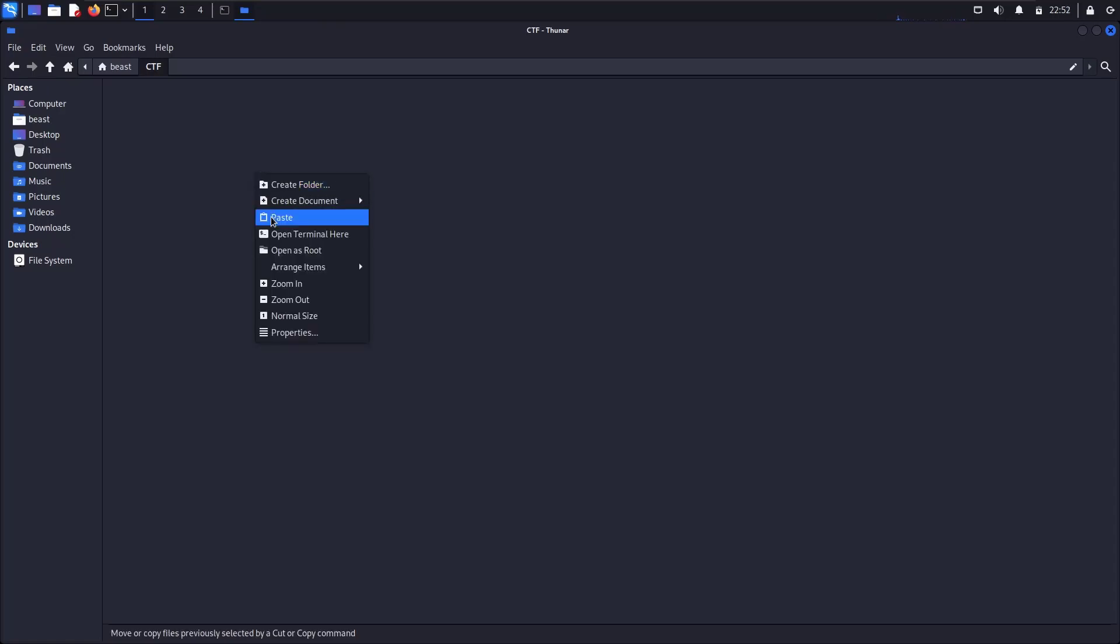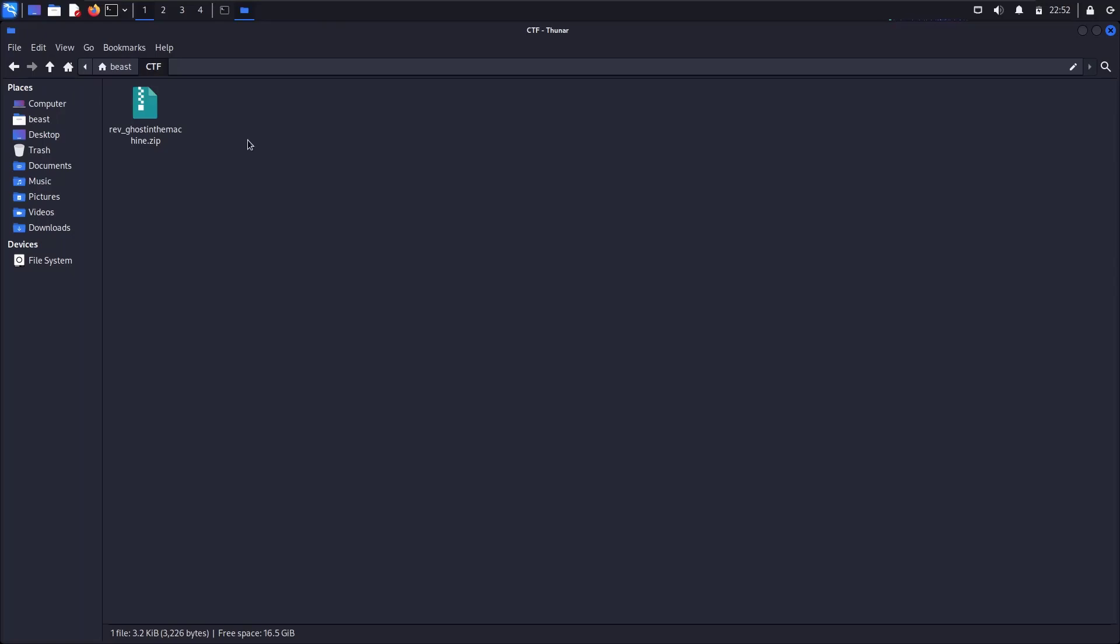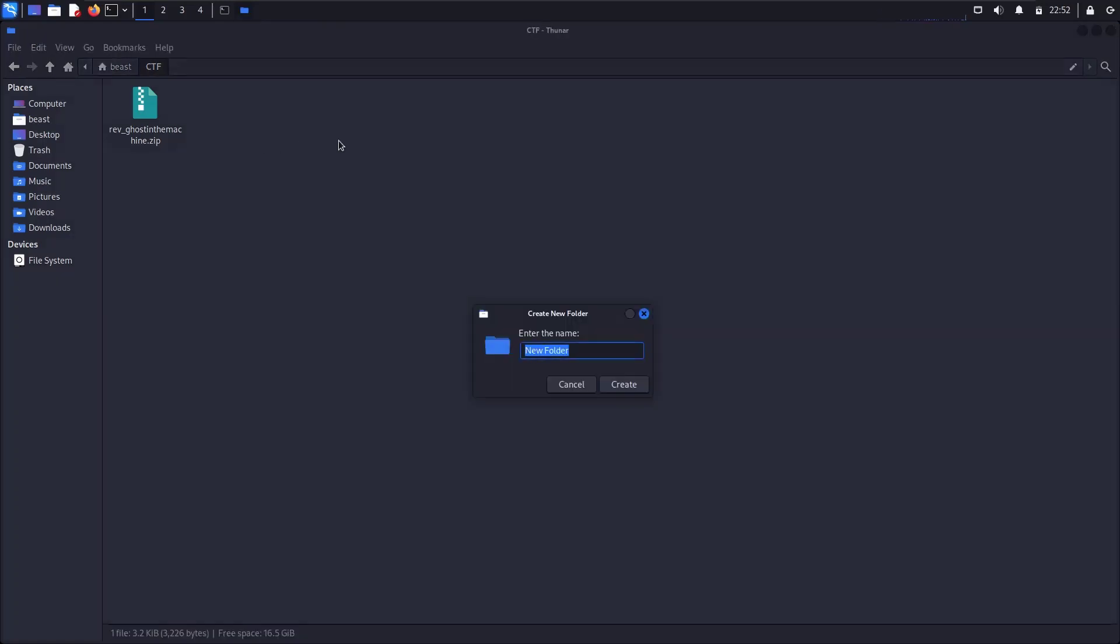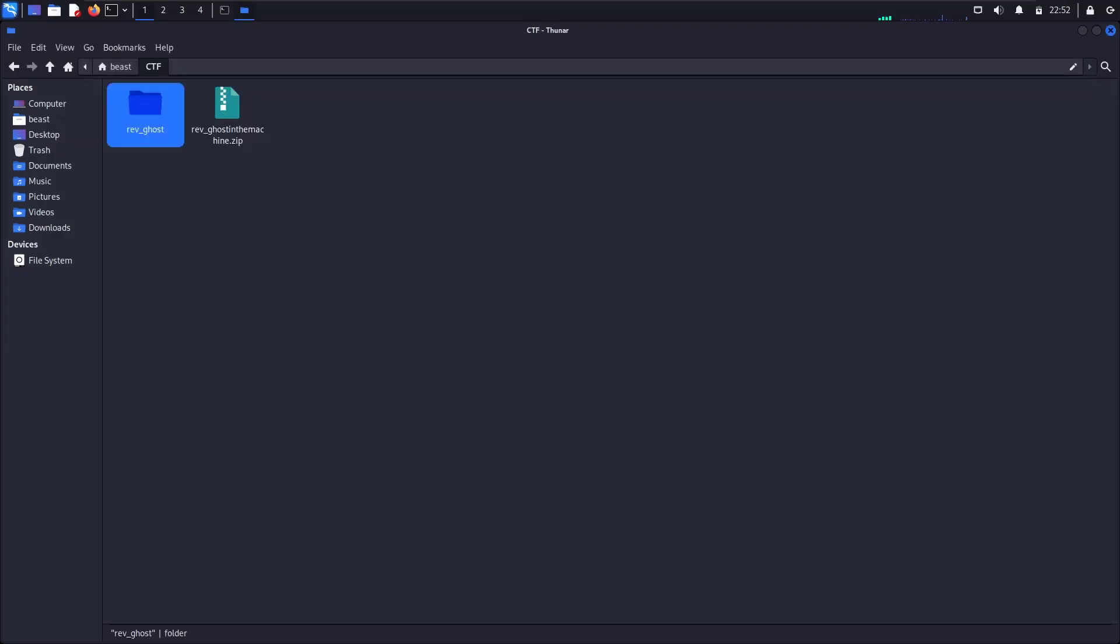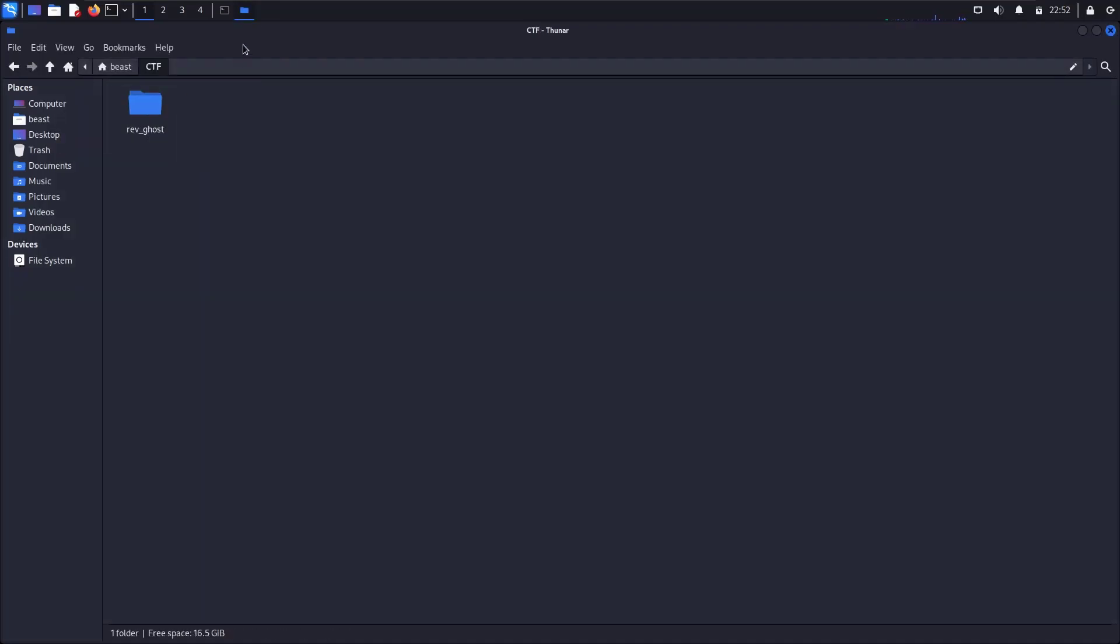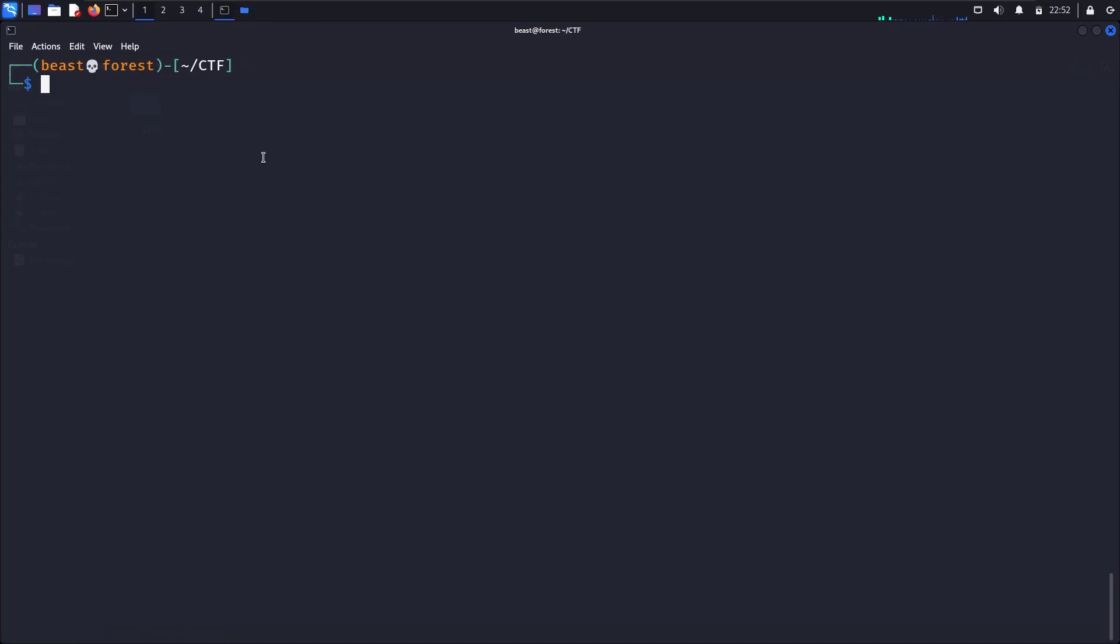And we will paste it here. Now we will make a different folder for every challenge, so we'll make a folder we will name it rev_ghost, and we will extract it.